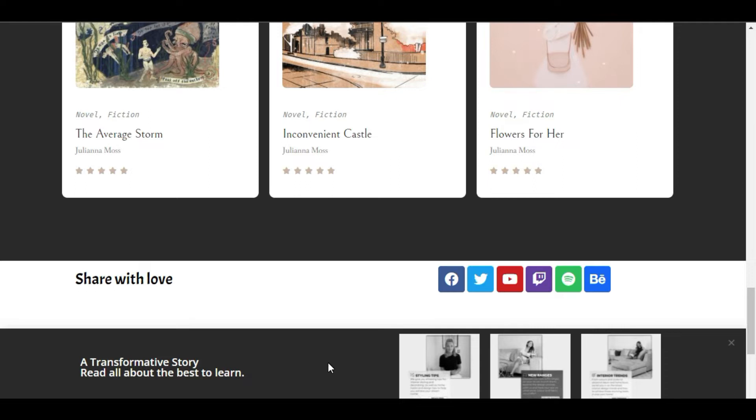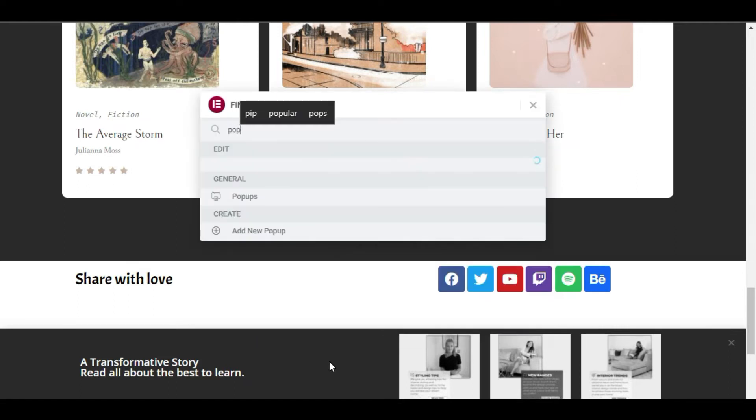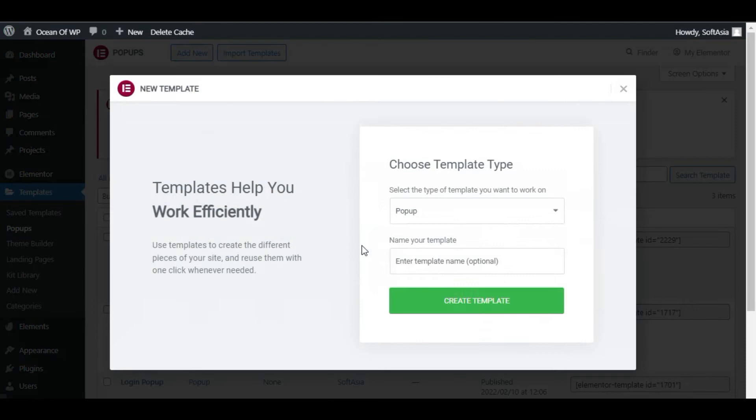Let's see how we do it in Elementor popup builder. In finder, search for popup, add a new popup, and give it a name.